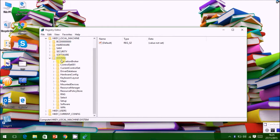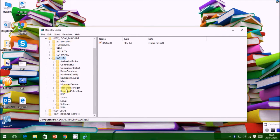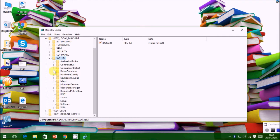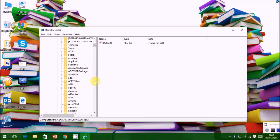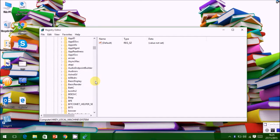Go to Local Machine, System, and Current Control Set. Slide down to USB Store.